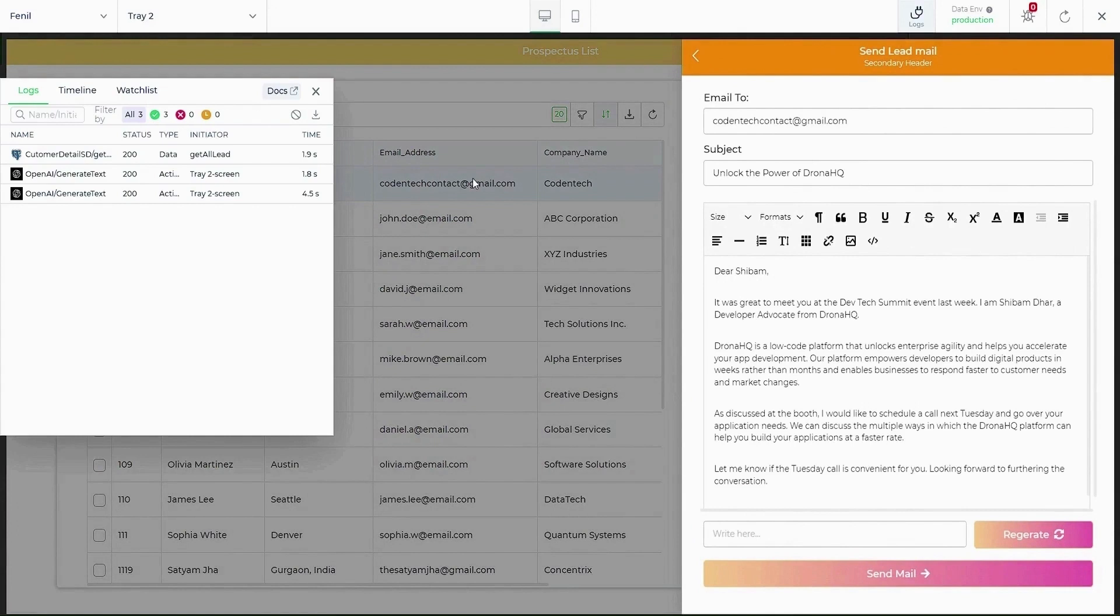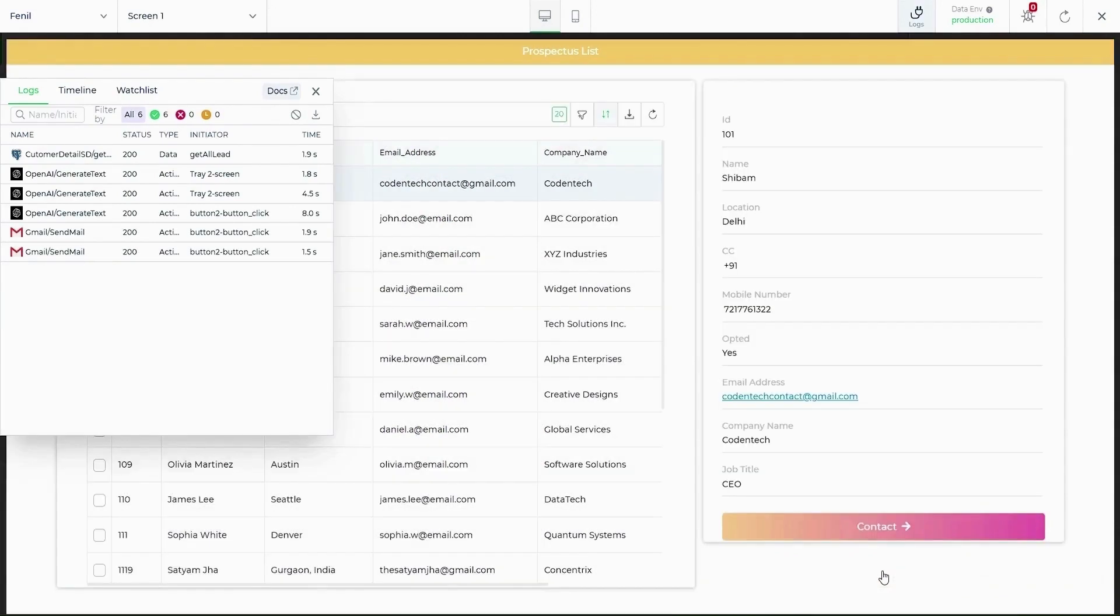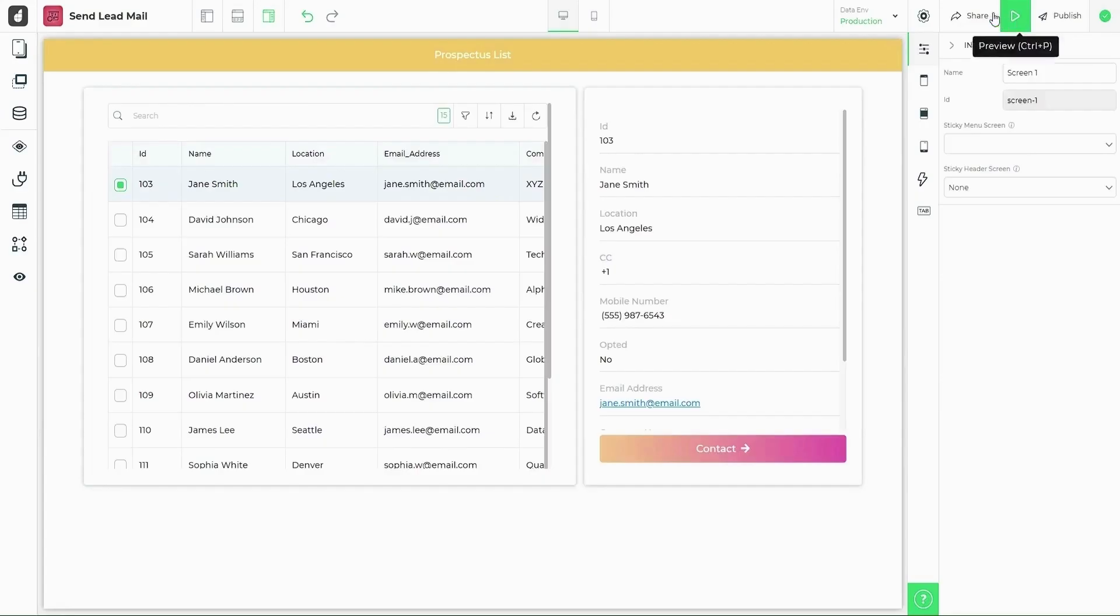In the logs, we can see how the connectors are performing. Now that you see that your app is up to order, head back and publish.